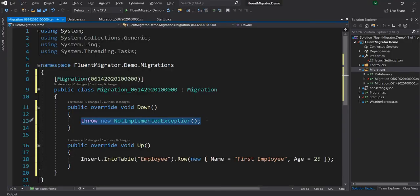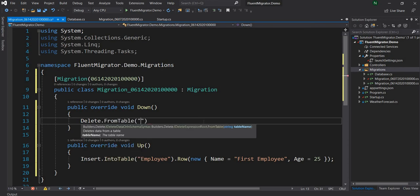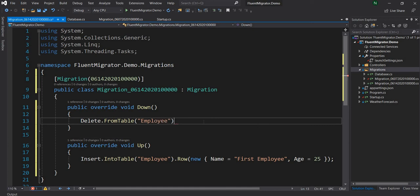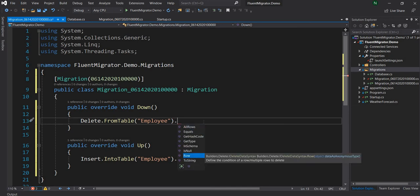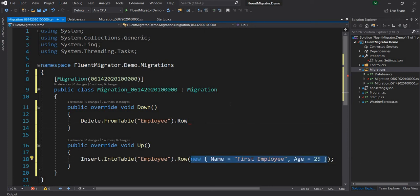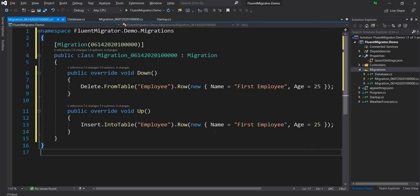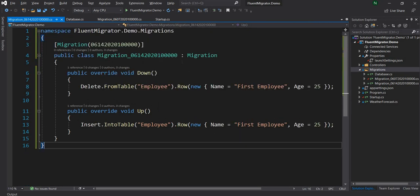For the Down method — when rolling back — we want to delete. The syntax is equally intuitive: Delete.FromTable('employee').Row, passing the same anonymous object. You can delete all rows or a specific row. We pass the same data object to delete that exact record. We don't need to change anything in startup.cs since we call MigrateUp, and Fluent Migrator will figure out the latest version and migrate up to it.